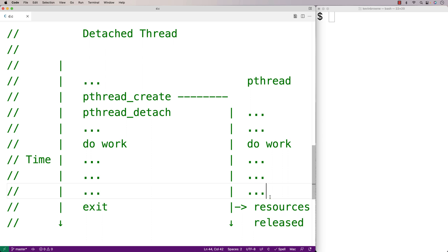There are many potential use cases for this type of thread. For example, if our program has a background process we want to occur periodically, that would be a great candidate for a detached thread. In this video, we'll create an example program where a log function runs in the background, writing the current day, time, and program state to a log file every second.